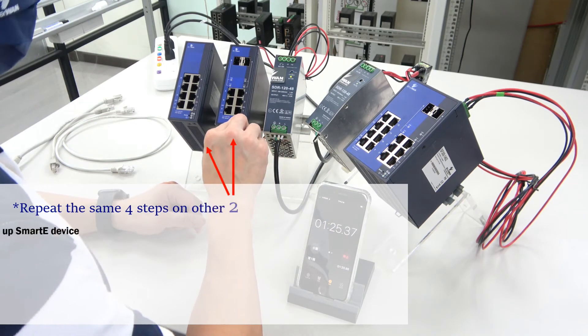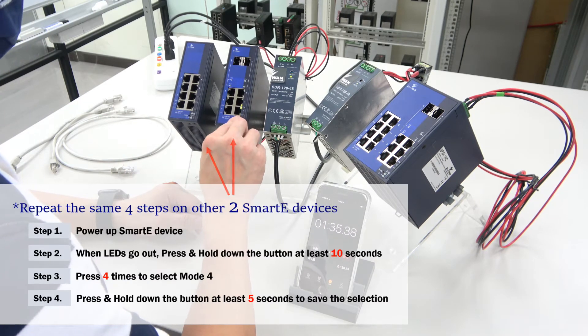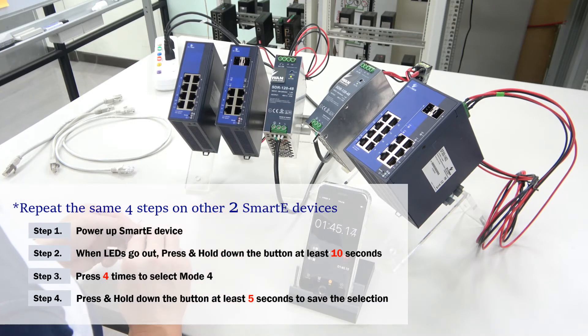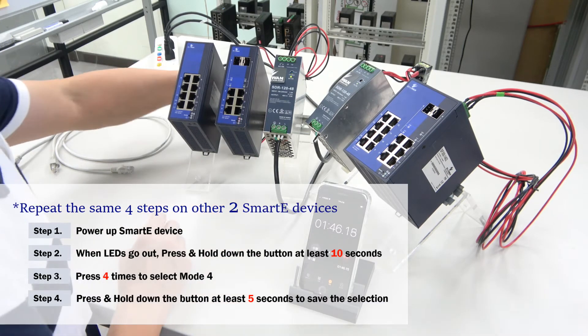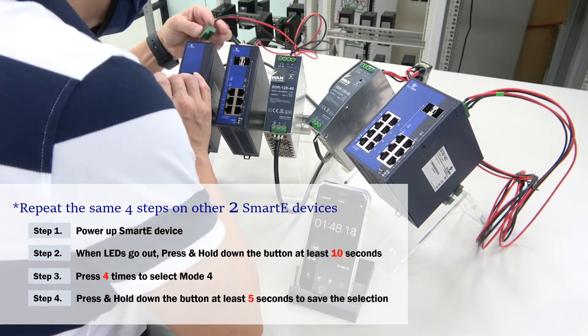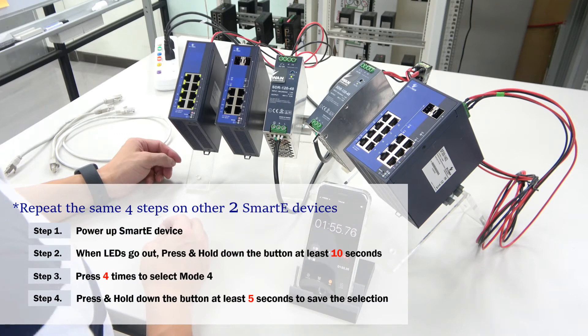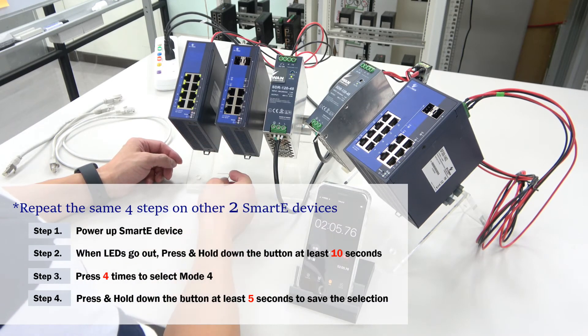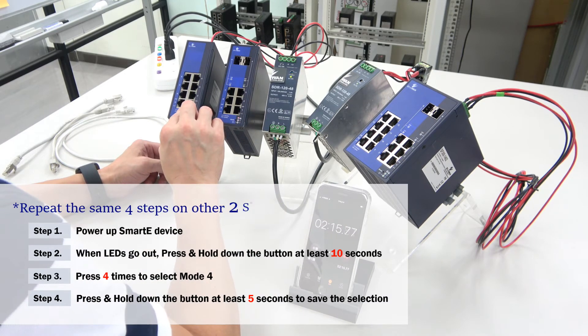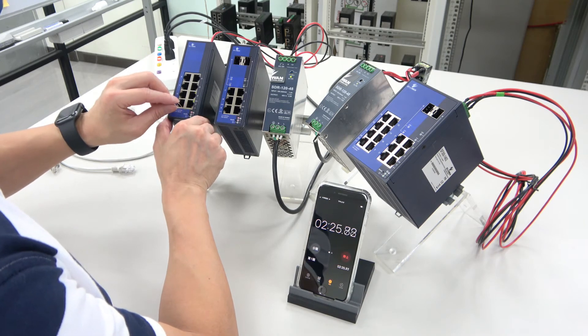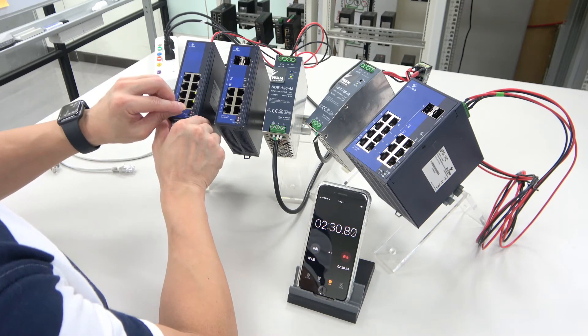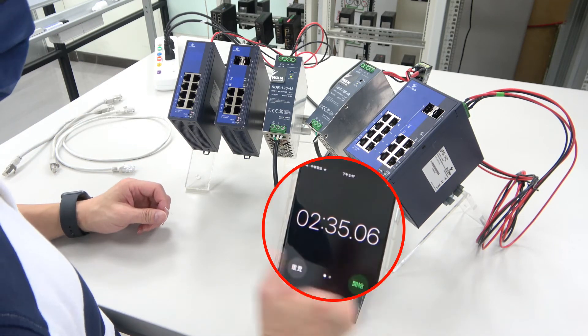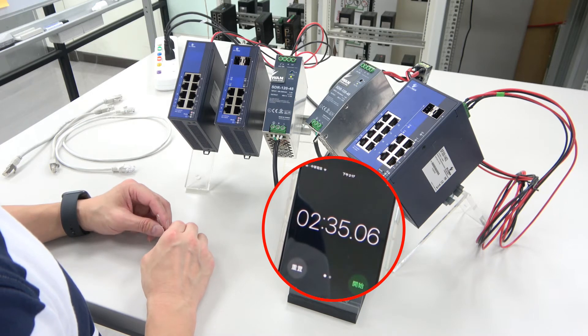Now we will repeat the same steps on the other two devices. Done. Let's see how much time we took. Less than three minutes.